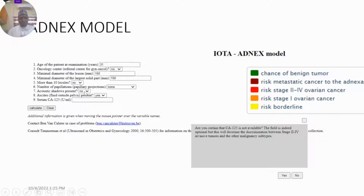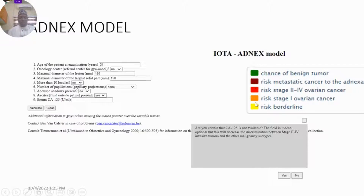I have inputted the variables of a patient we managed without CA-125, which is an optional variable. When you click on calculate, a box will pop up asking whether you are certain that CA-125 is not available. This field is optional, but omitting it will decrease discrimination between stage 2 to 4 invasive tumor and the other malignant subtypes. When you click yes, the analysis will pop up with color codings: benign tumor chance, risk of metastatic cancer to the adnexa, risk of stage 2 to 4 in red, risk of stage 1, and borderline tumor in yellow.